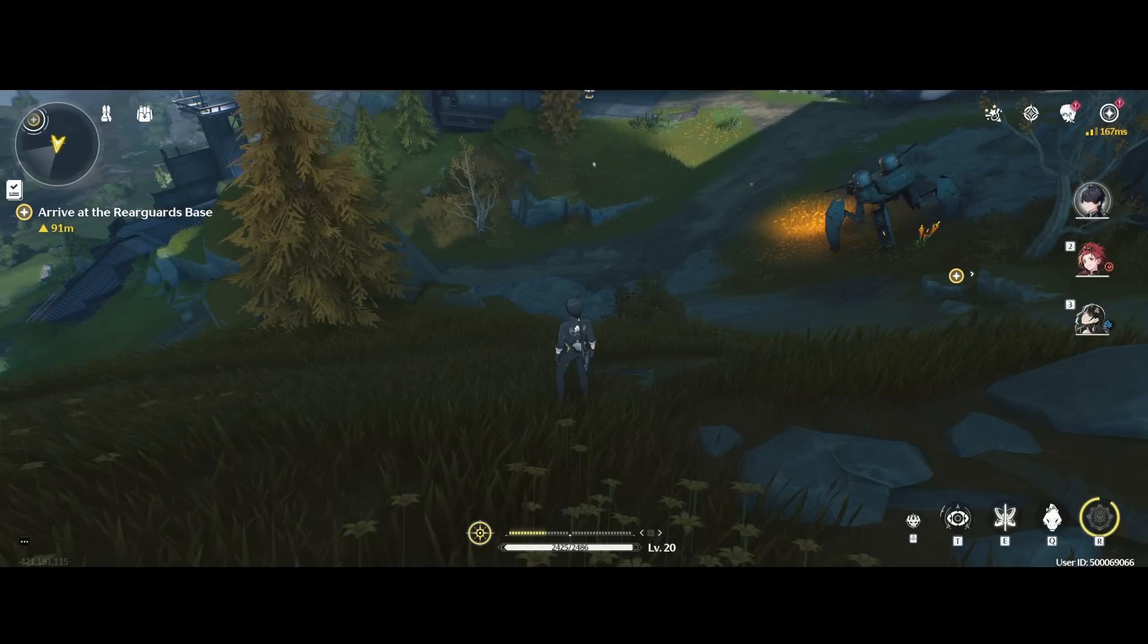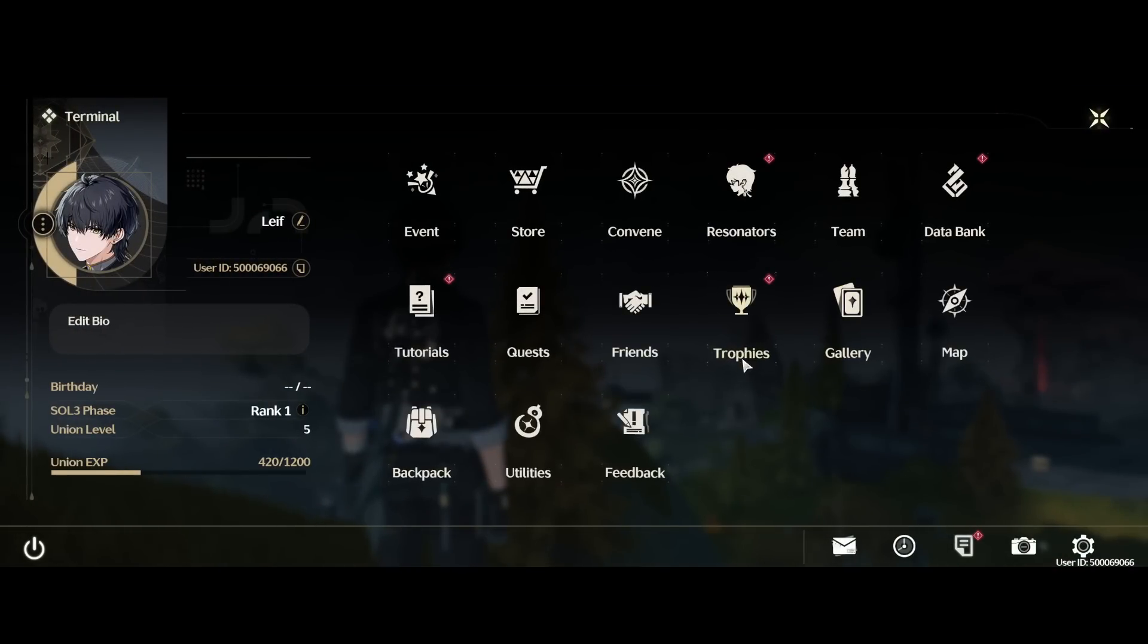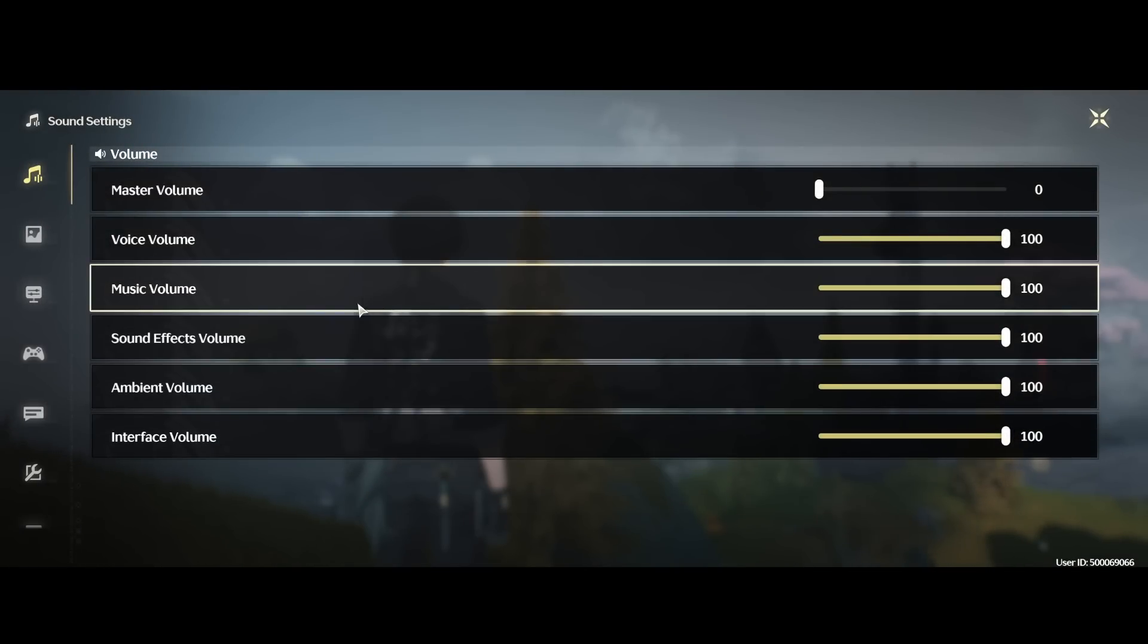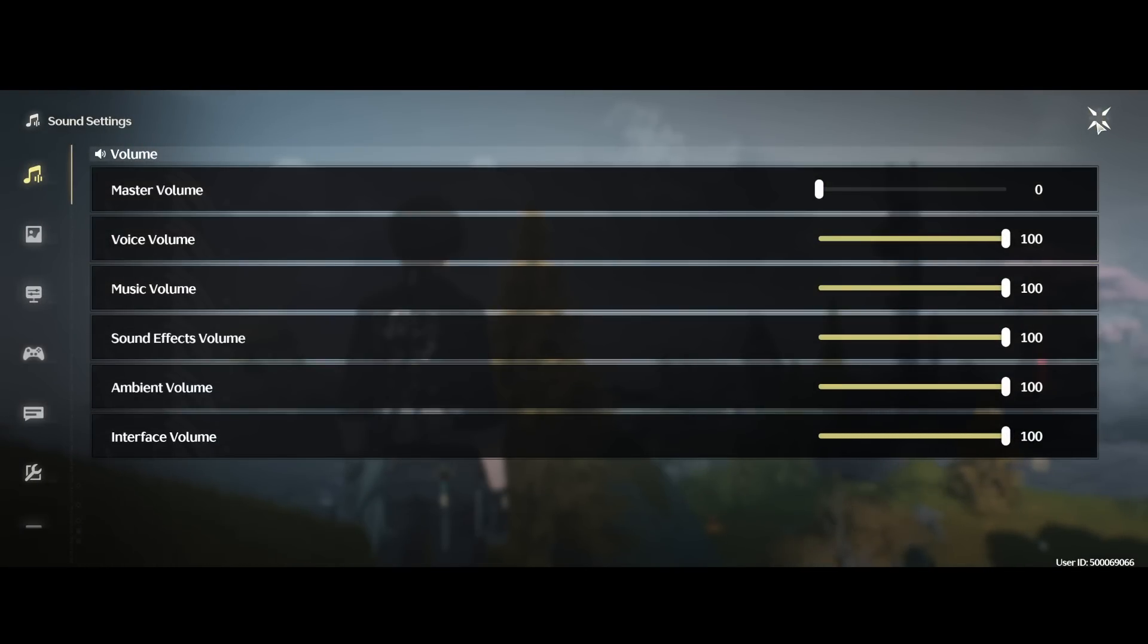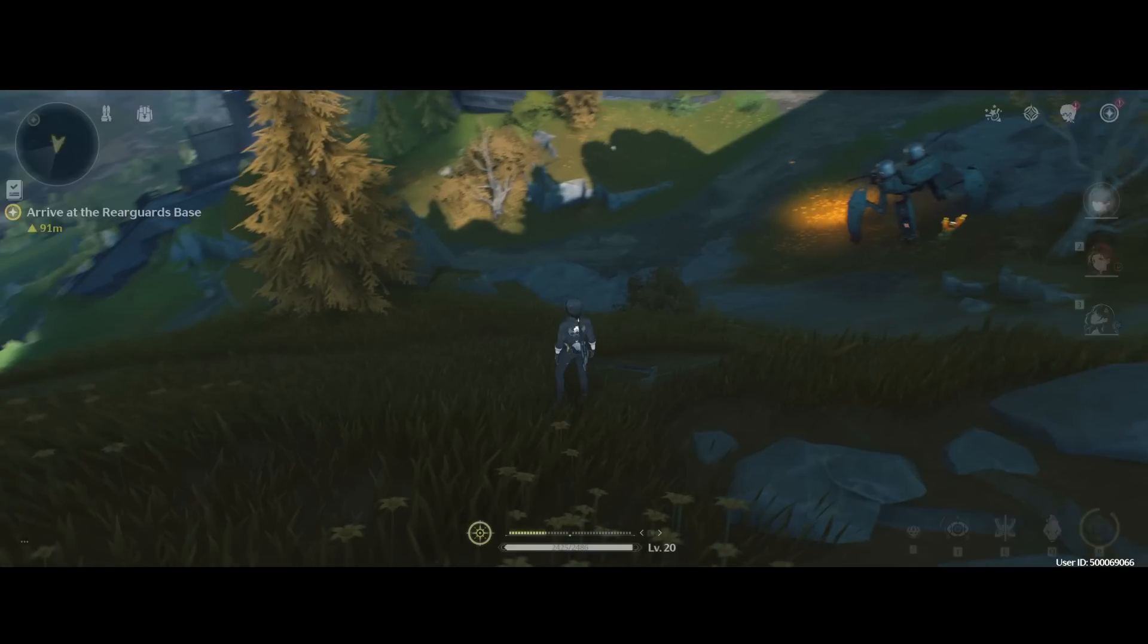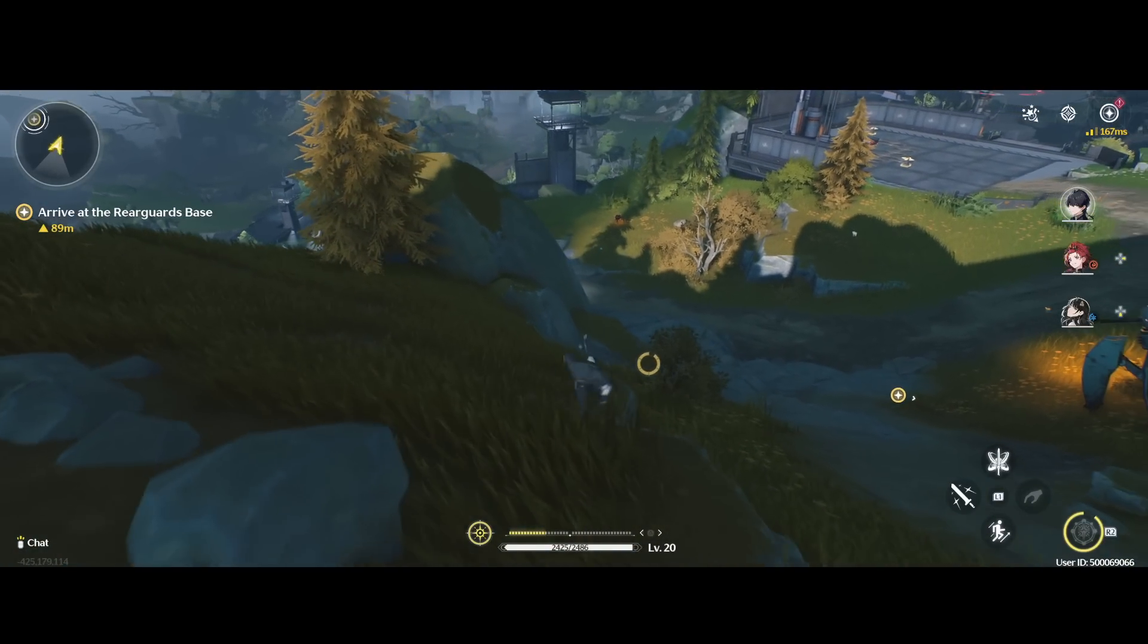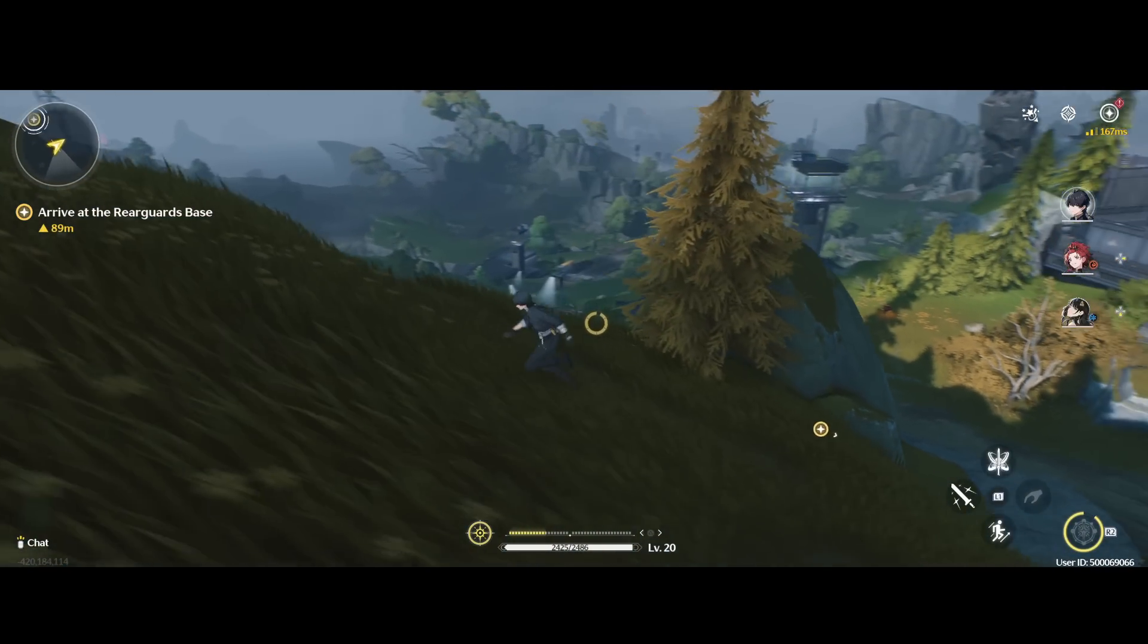Currently, the game in Wuthering Waves has a cap on your FPS at 60 FPS, which is less than ideal. Especially with high-end computers, you'll notice when you run around in the game there's some micro-stuttering. It just doesn't look very good.